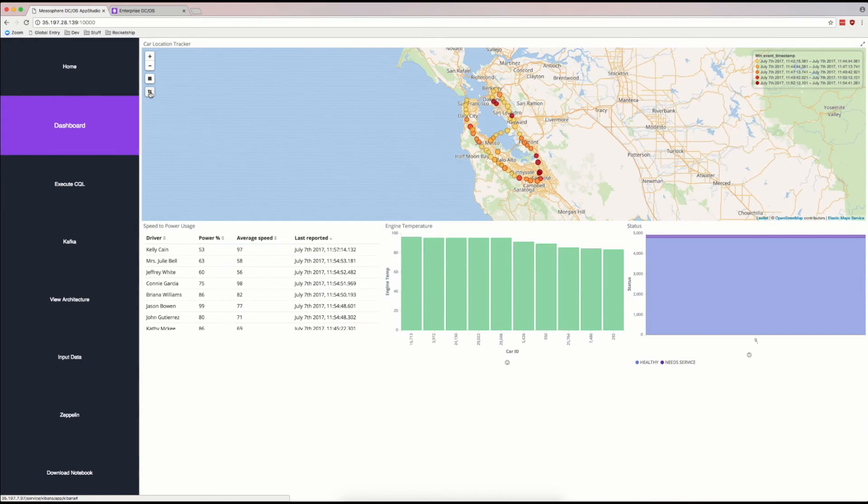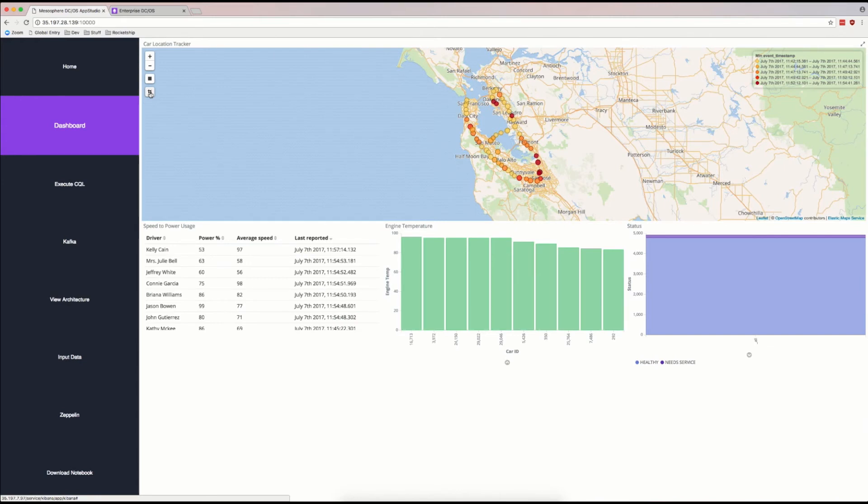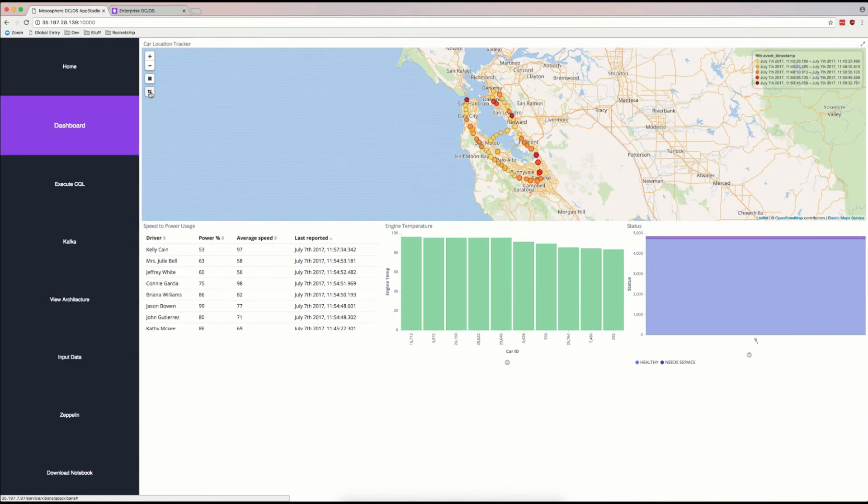And shortly, we'll see more cars added to the road. This application is a Docker container that is running in Kubernetes, but utilizing the additional features of DCOS to integrate with Kafka directly, and utilize Cassandra, Elasticsearch, and Kibana to make this app fully functional.